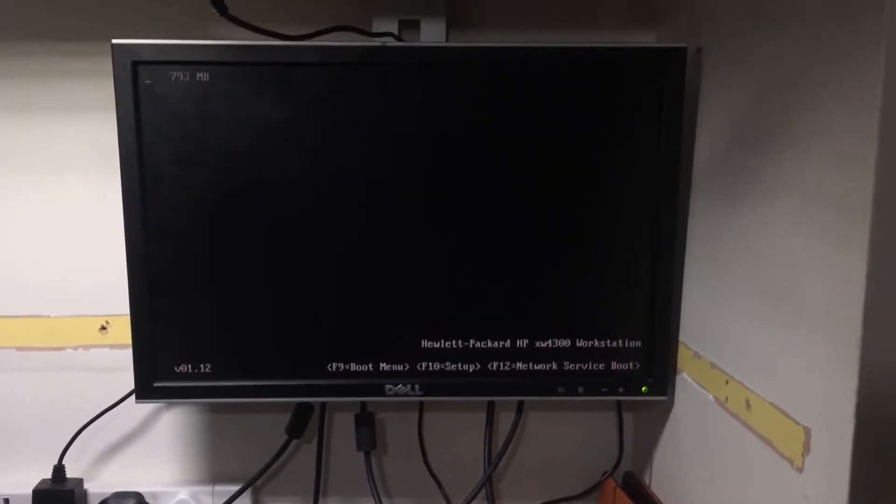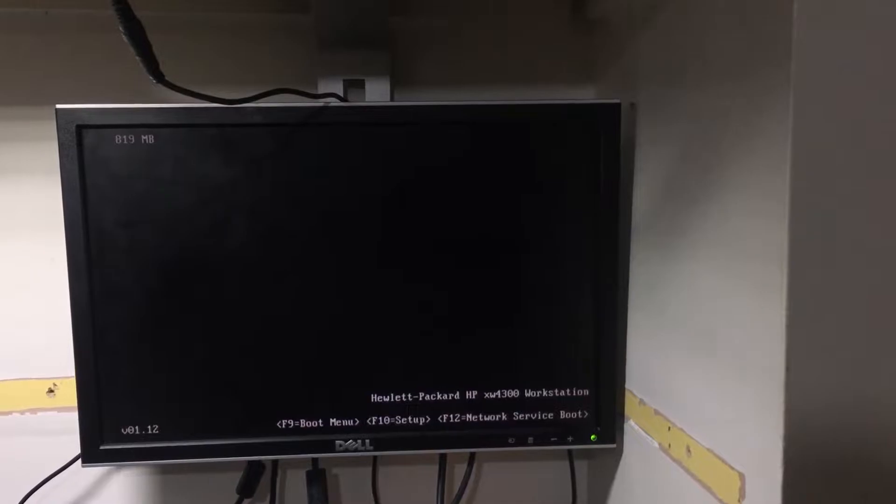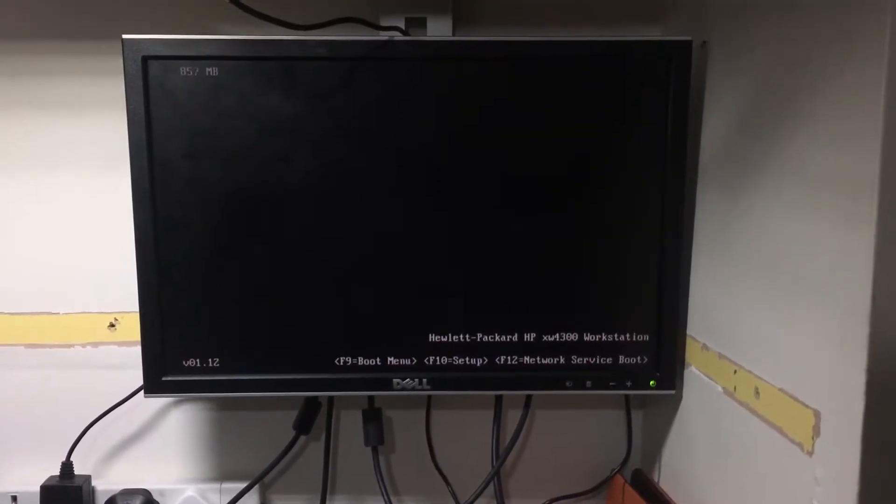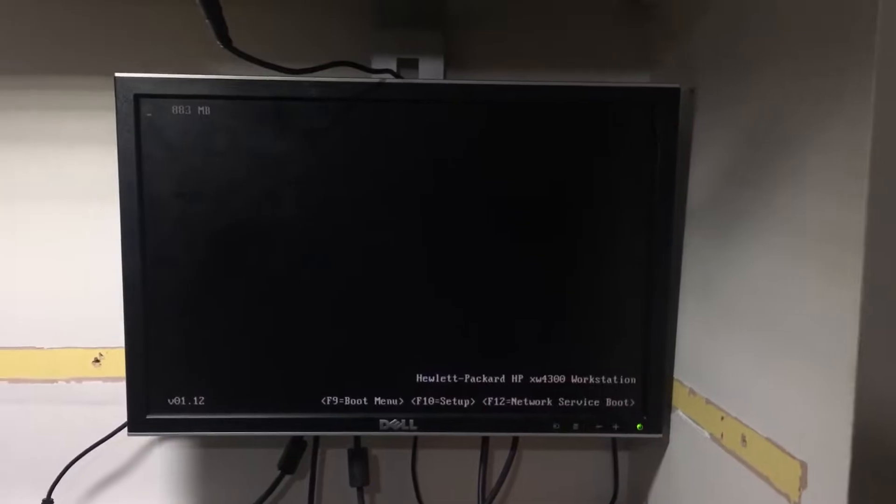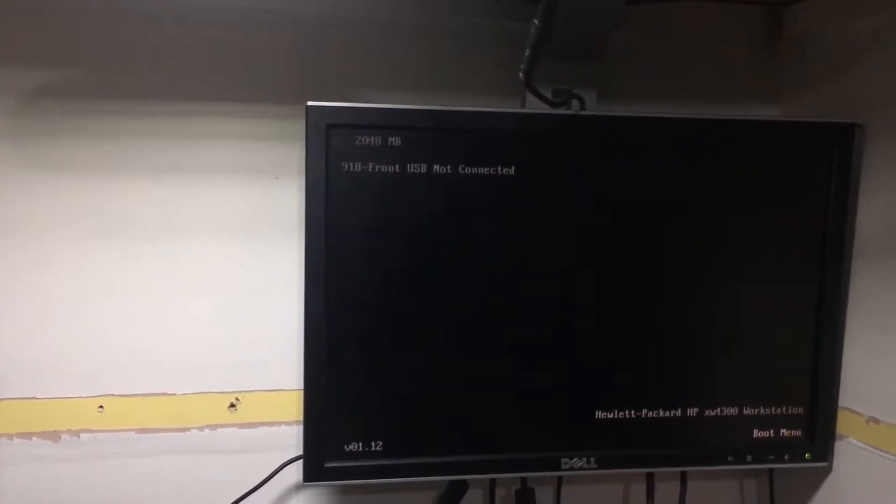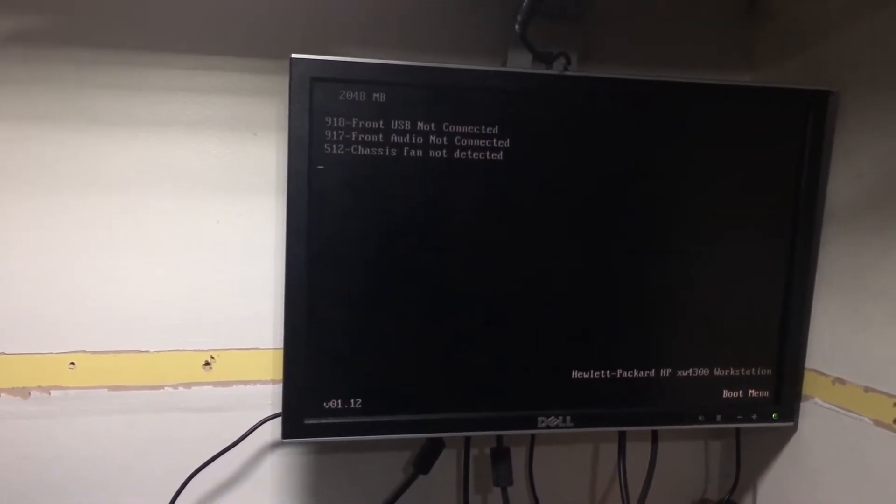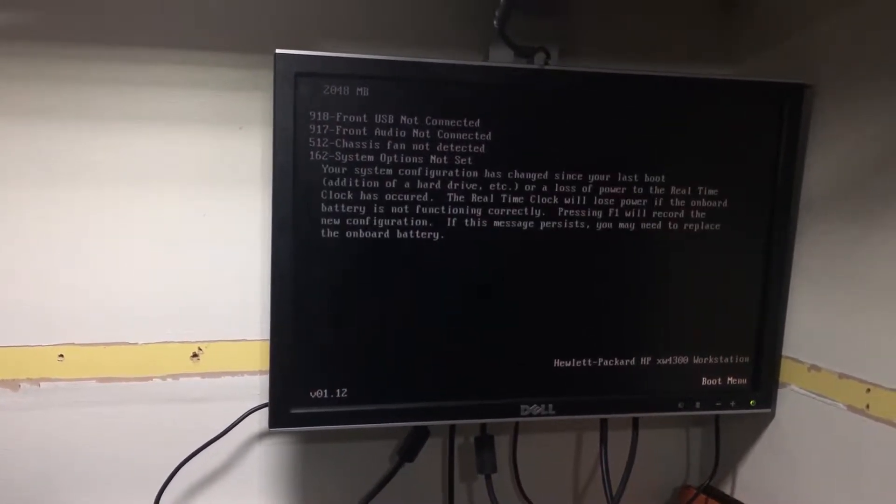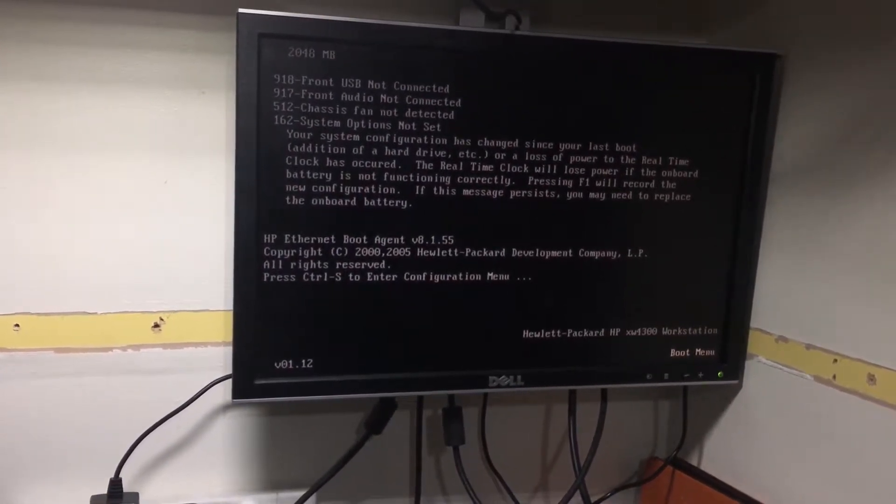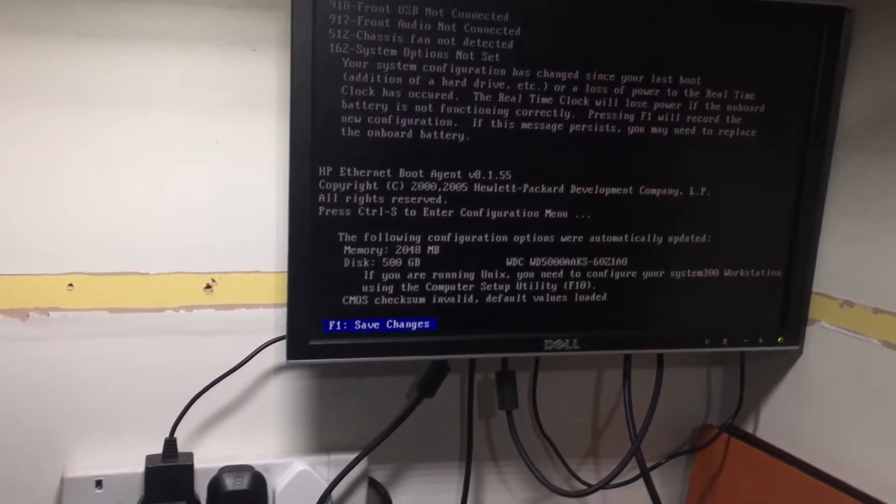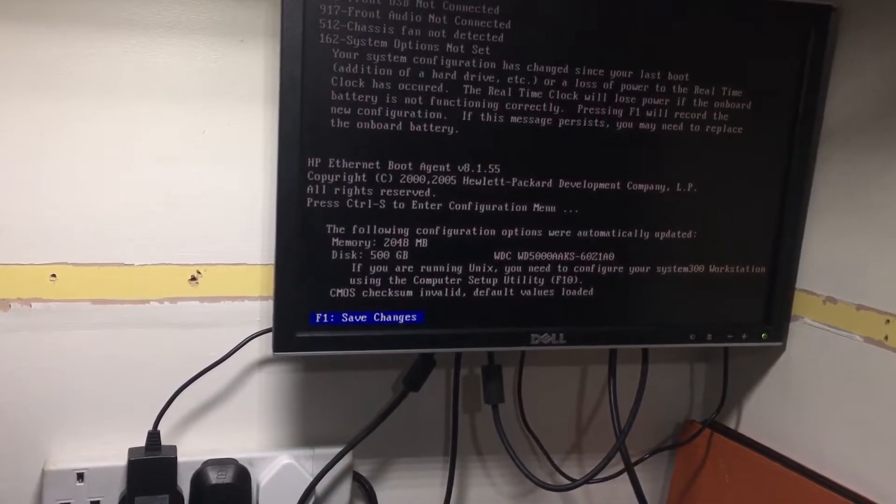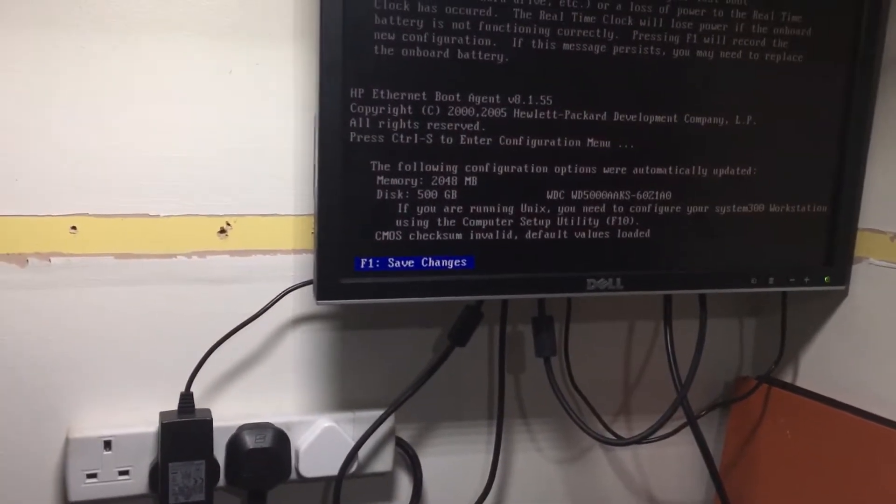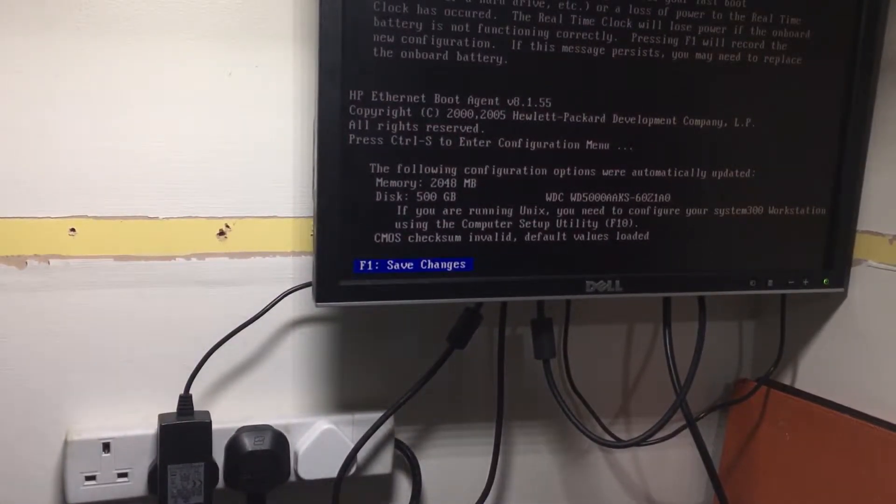Now the computer does POST. However, it does come up with a bunch of errors saying that front USB is not connected and there's no front audio, etc. But at this point I didn't really think this mattered, and to be honest it doesn't. The computer should still boot up into Windows regardless of this. Anyways, I skip all the error messages and manage to get into the boot manager.